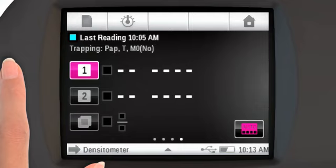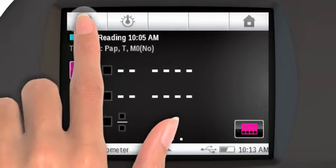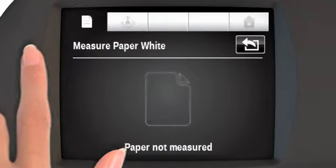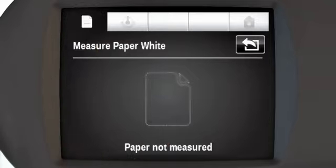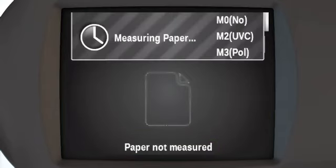The first measurement you will need to take is a paper measurement. Do this by tapping the paper icon in the upper left corner of the screen and then measuring a non-inked part of the press sheet. If you forget to do this first, a message will prompt you to take a paper measurement. This data is stored in the device. You only need to take a new measurement when you change paper.